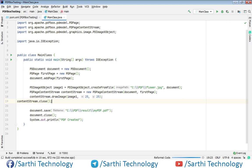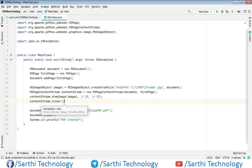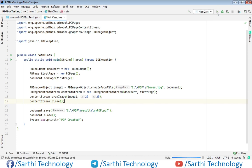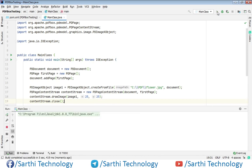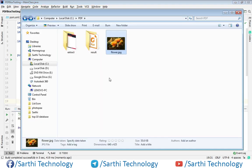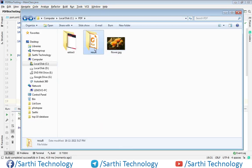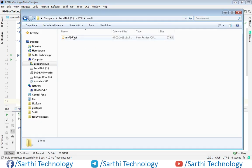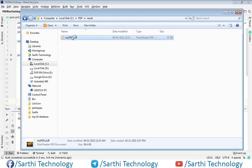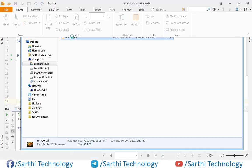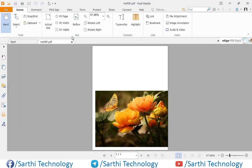Now let's run this project, and here you can see PDF created. Now in this result folder we have this PDF, and you can see we have this image in this PDF. Now you can also resize this, and for that, first close this.